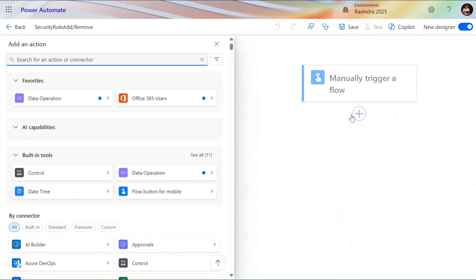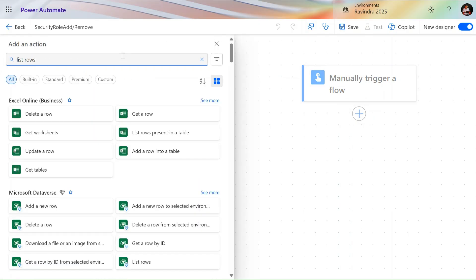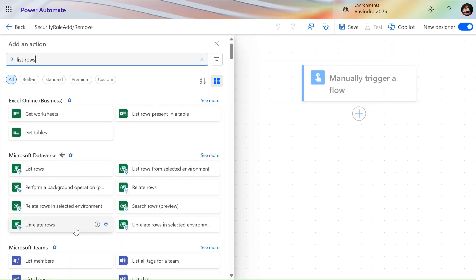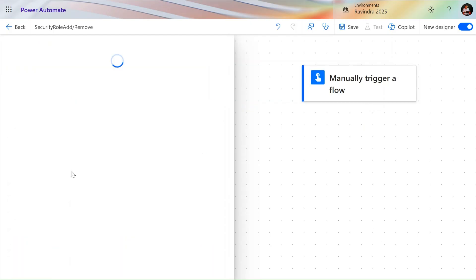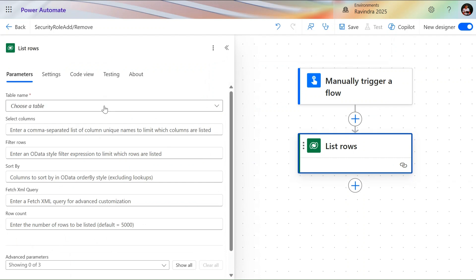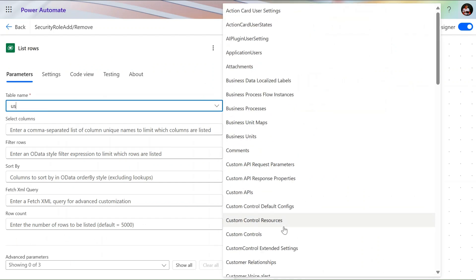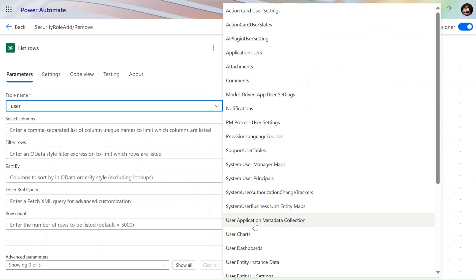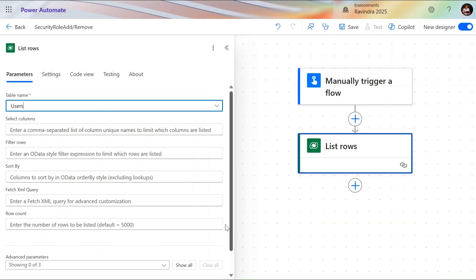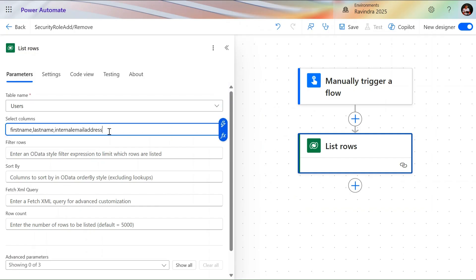For that purpose we use the List Rows action of Dataverse and select the user table. In the Select Columns, we only need three fields: first name, last name, and internal email address. In Filter Rows, I'm using my own email address to filter the results.